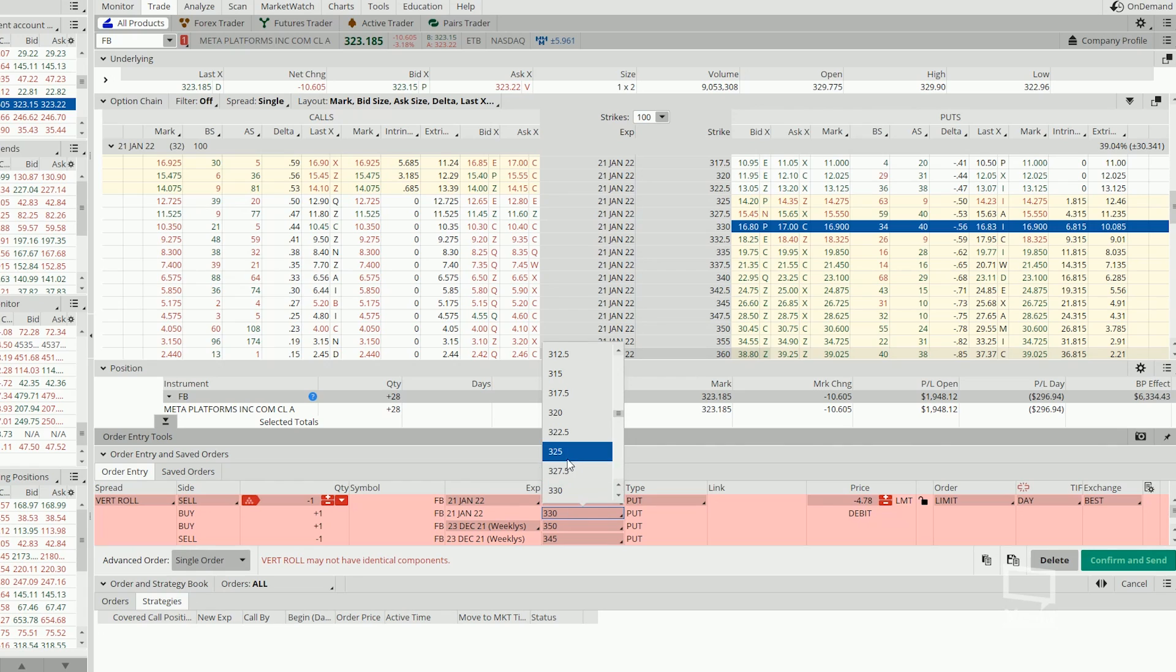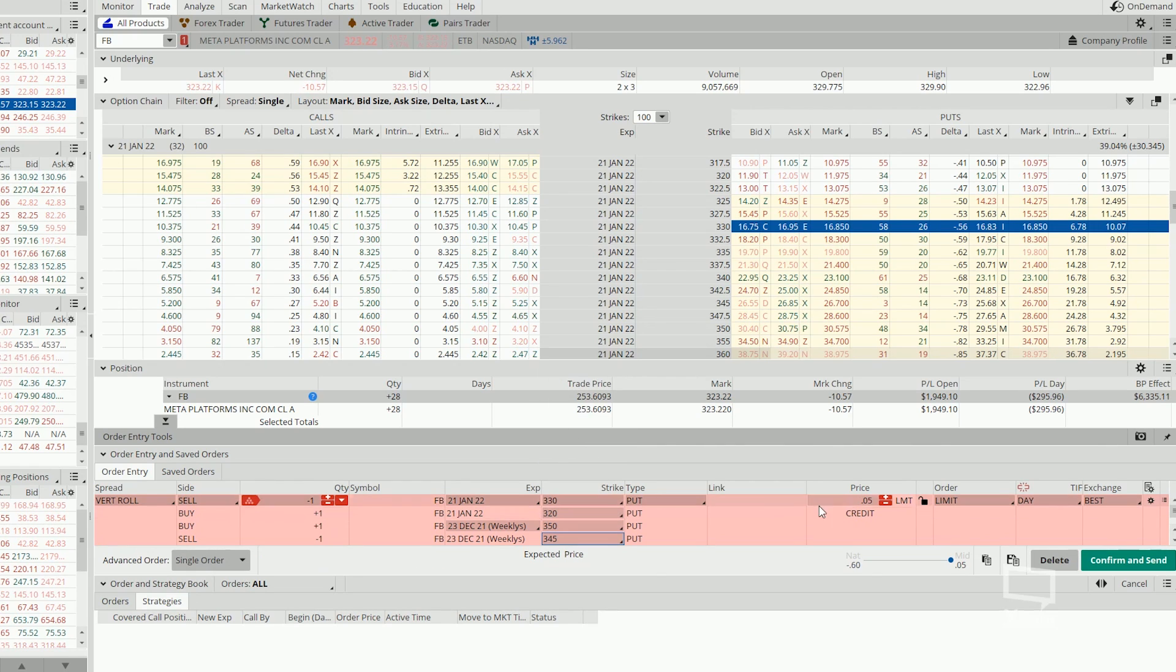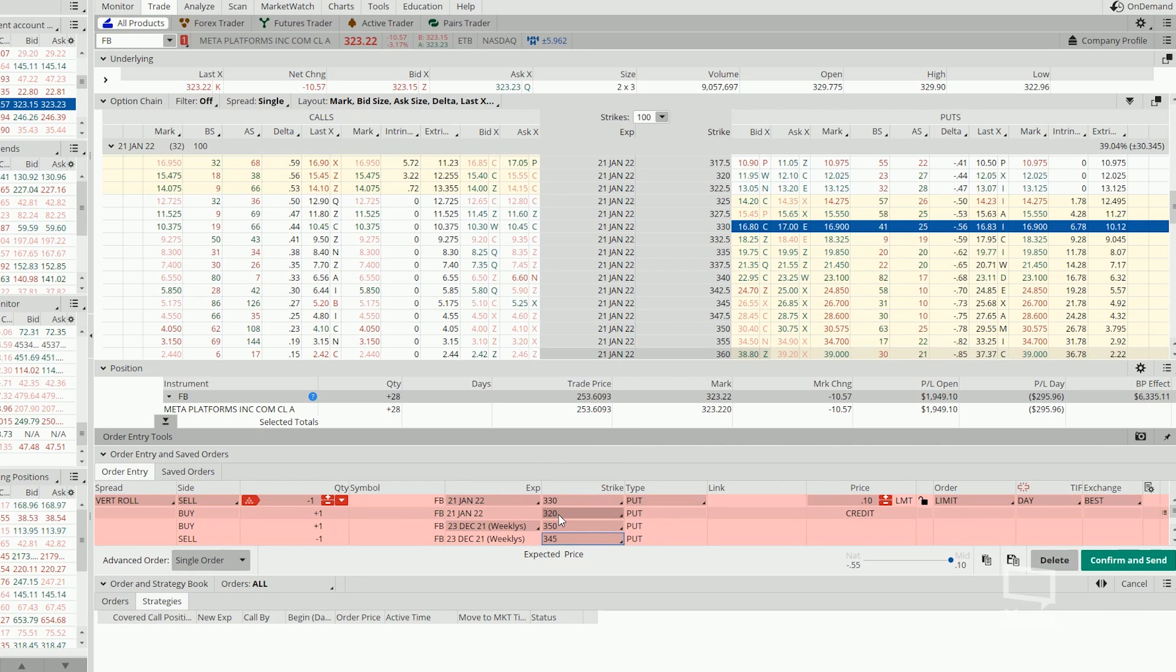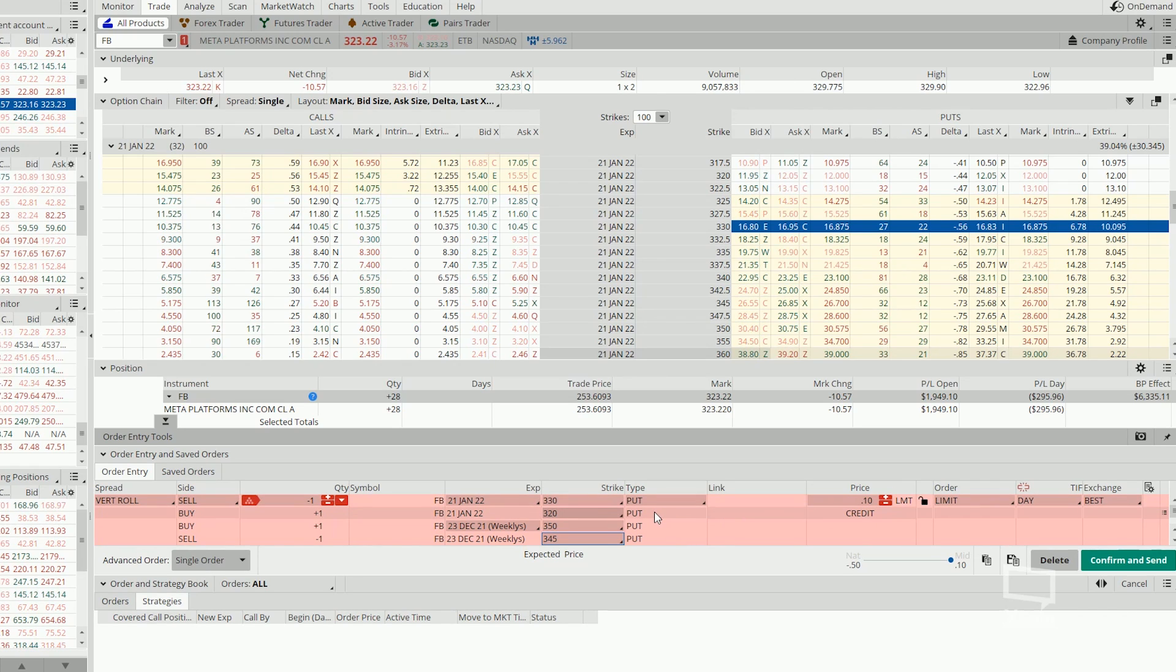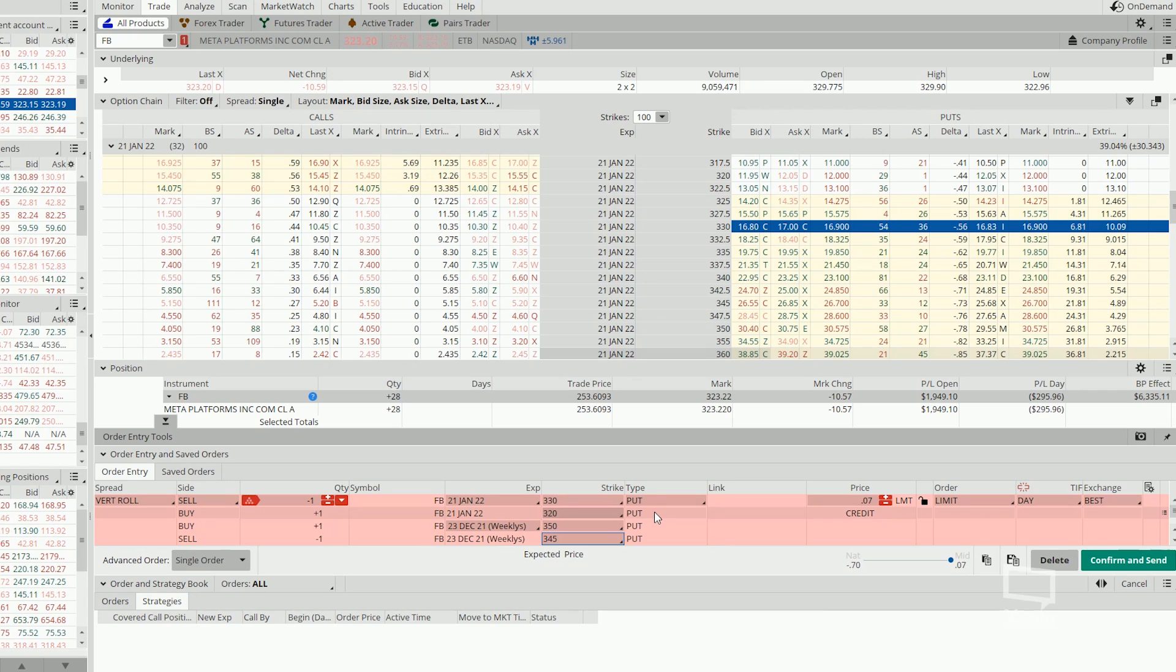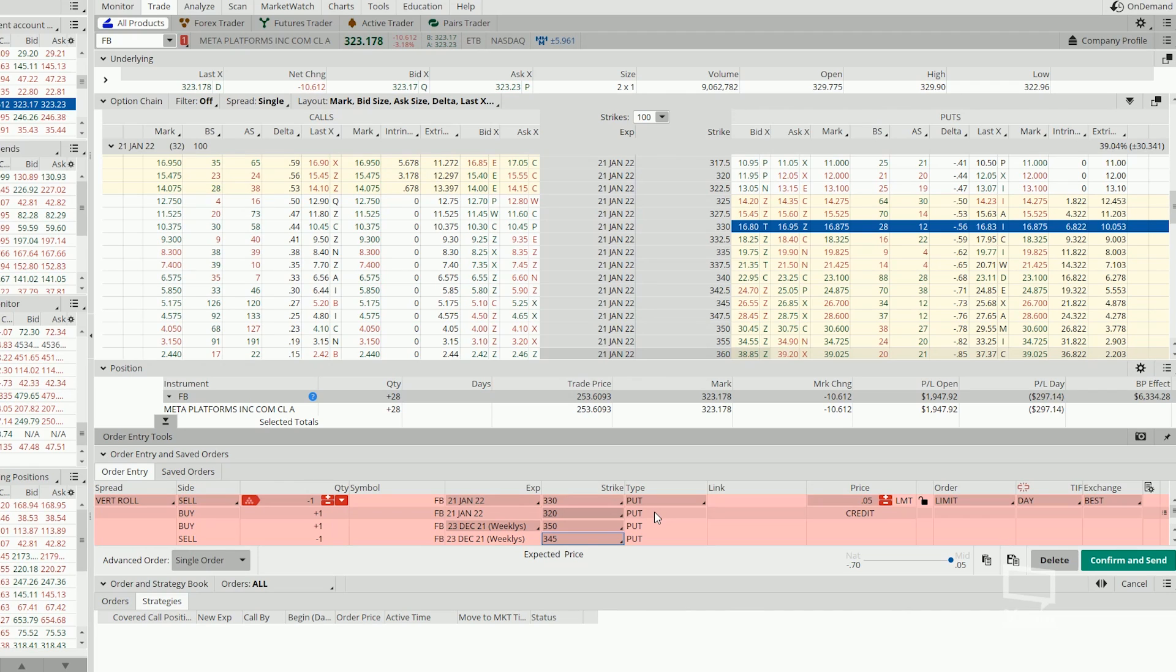Now what happens if we lower it further? Can we do that? If we roll it out into the 330 and 320 strike, right now we are collecting only 10 cents of credit per contract. So for a scenario like this, it really boils down to your own risk appetite and also how much you believe in the strength of the stock.